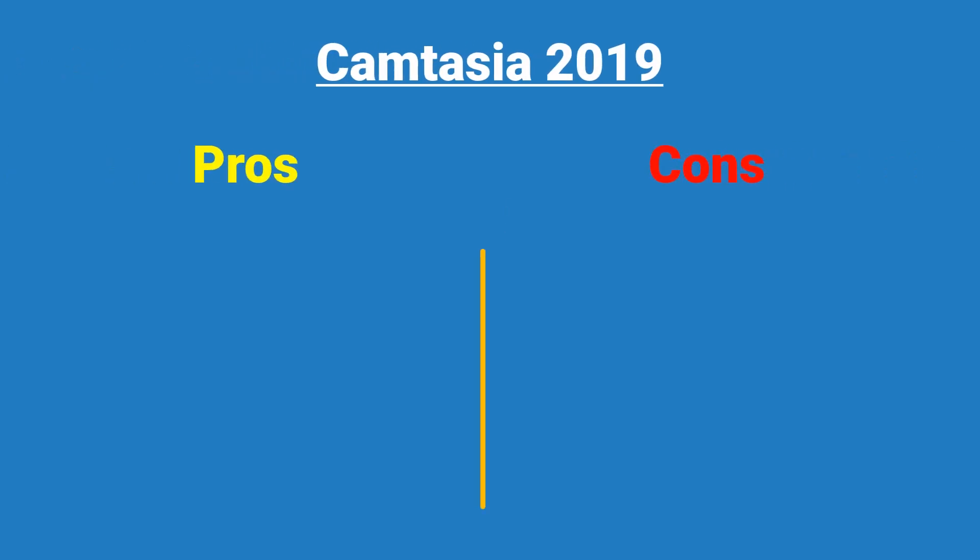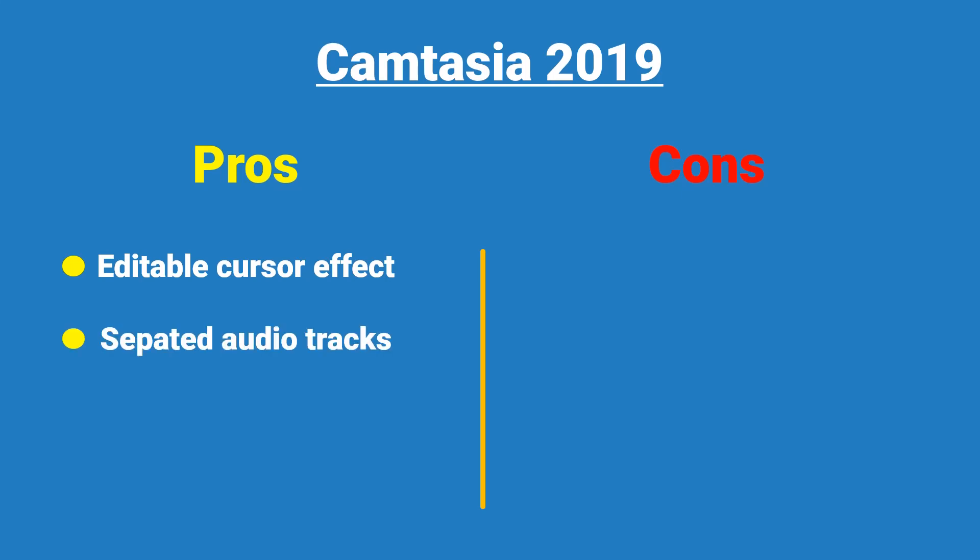First thing I noticed when using Camtasia Screen Recorder is the capability to customize the cursor effect afterward in its video editor. It's very useful as I am not quite good at pointing my cursor at the right place while talking. Secondly, the program will record separated audio tracks, one track for audio from the microphone and system sound comes together with the video. This workflow gives you an option to record your narration after you've finished screen recording.